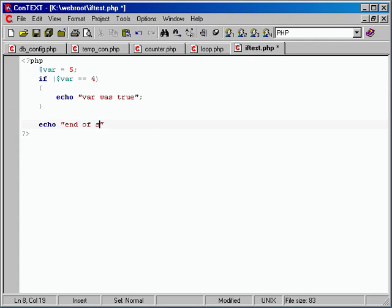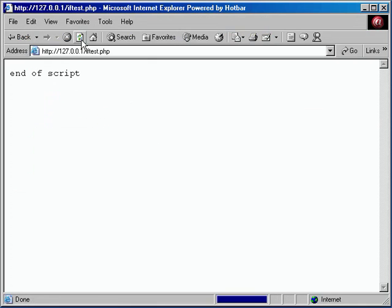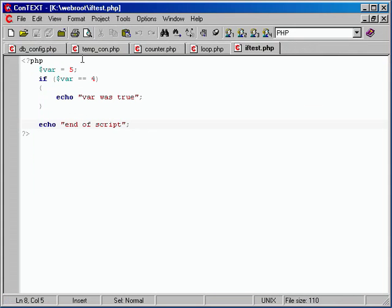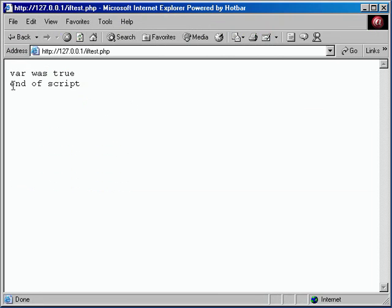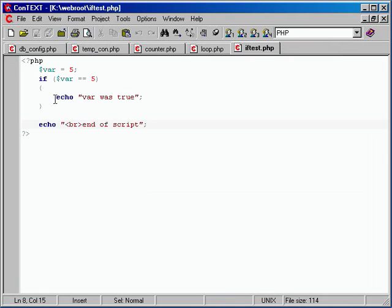So we can echo out 'end of script.' The end of script will always be displayed, because whether the if block did anything or didn't, we're now outside of that last curly brace and back to normal code. Let's check it out — end of script. And if you go back and make the test true, we need an HTML BR tag so the browser doesn't jumble everything together. Now it shows 'var was true' and then 'end of script' on a new line.